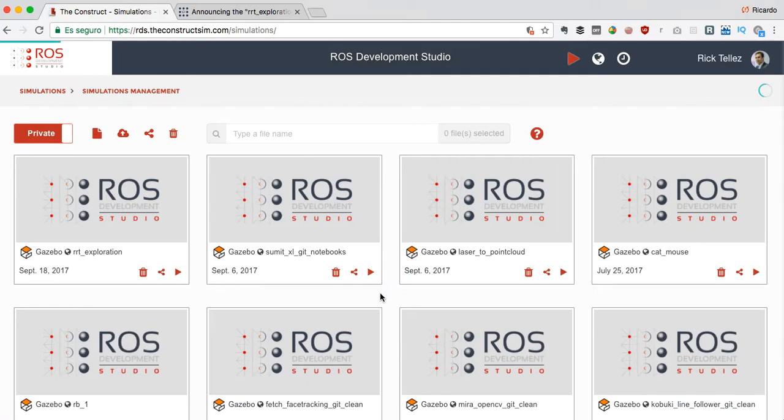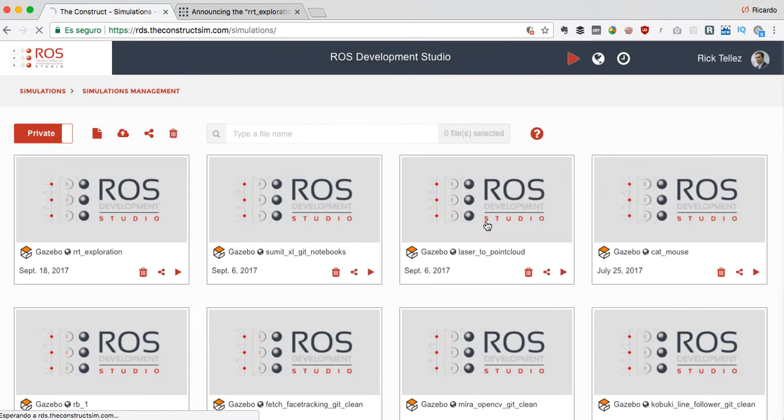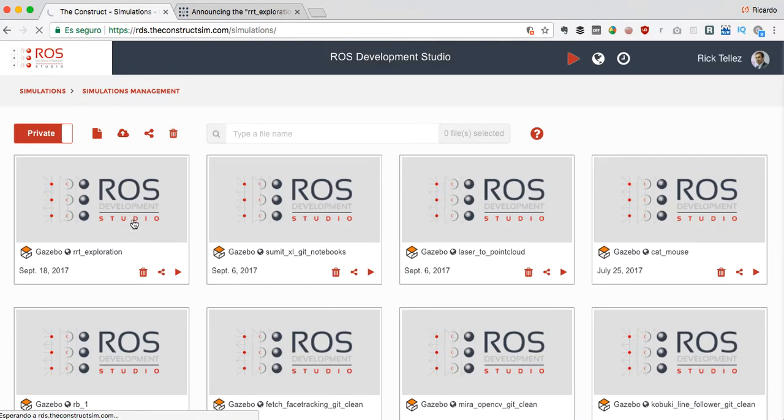Okay great, here we have it. Now let's launch it. Of course now this project in ROS Development Studio is empty, so we are just going to launch an empty project and we are going to populate this project with the RRT packages doing just a git clone. You will see it's very easy.